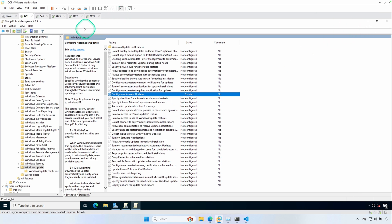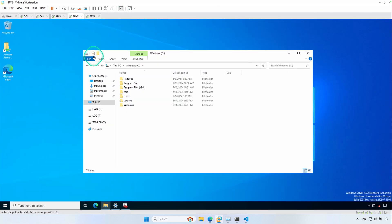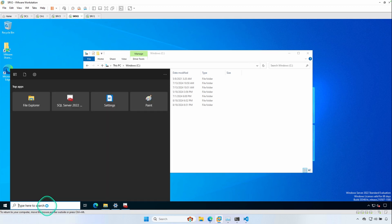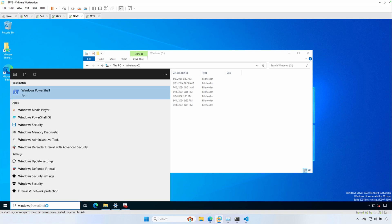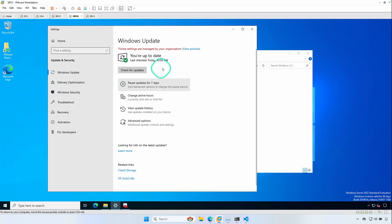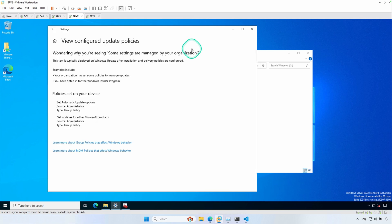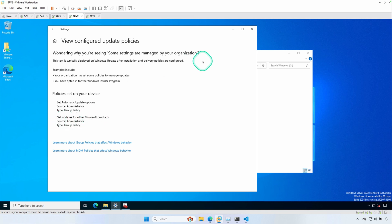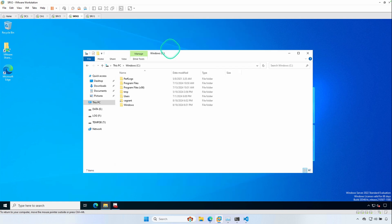Now we're going to switch back over to SRV2. So we're going to be patching two servers today, SRV2 and SRV1. These are both Windows Server 2022 servers. And we're just going to jump into Windows Update Settings. And we can see here at the top, some settings are managed by your organization. We can go ahead and click on View Policies. And we can see that the policy set on your device, Get Updates for other Microsoft products, is enabled. So we know that we're using Microsoft Update on this system.